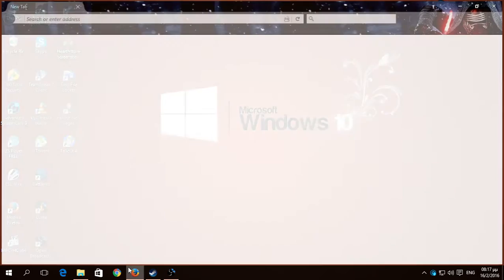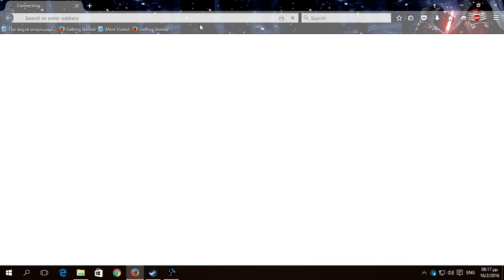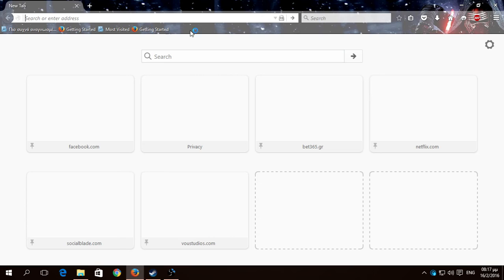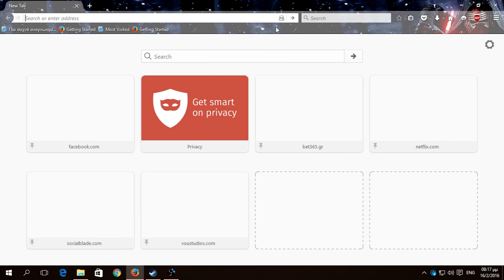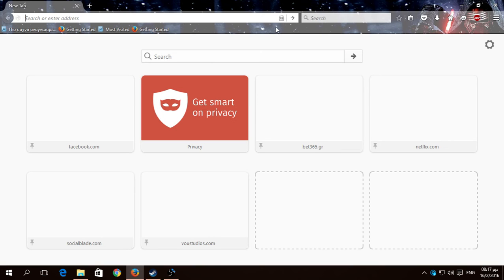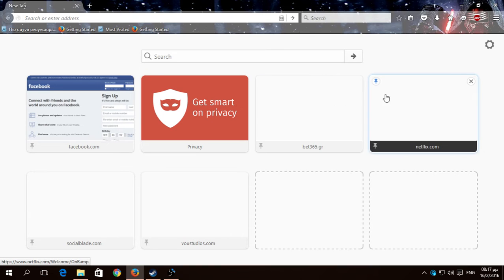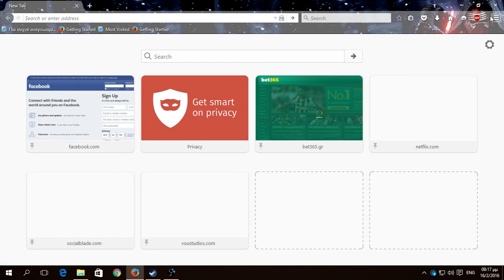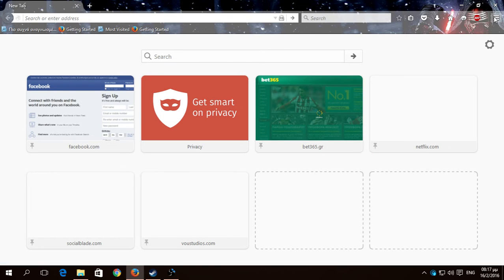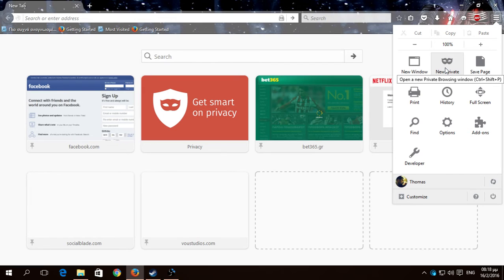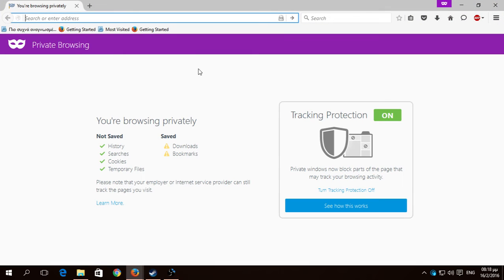We open Mozilla, we open a new tab. As you see here I have my Facebook, Privacy, Bet, etc. So we open the menu and we go to the new private window. So here we see,